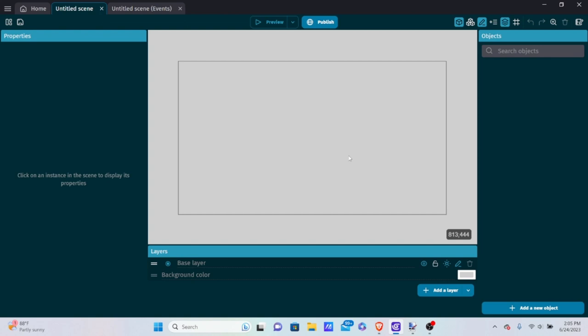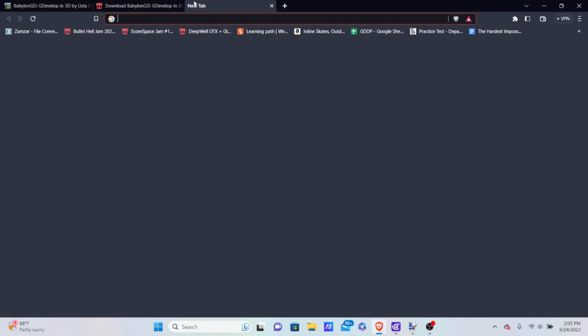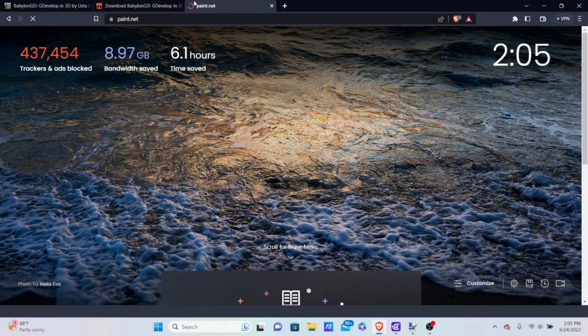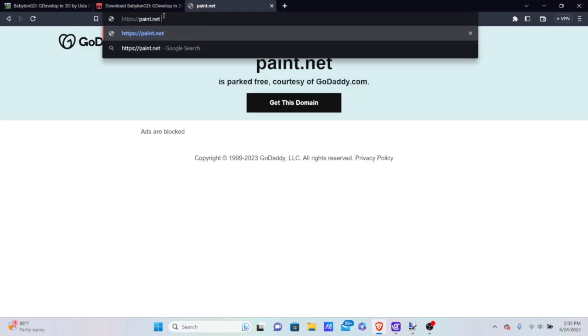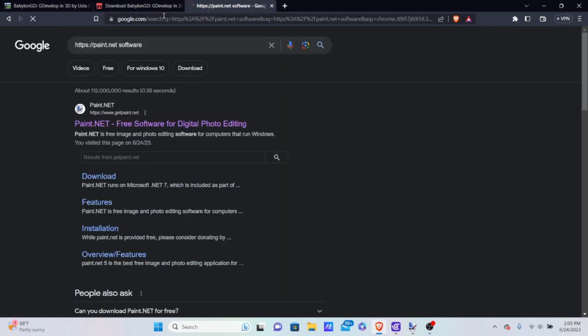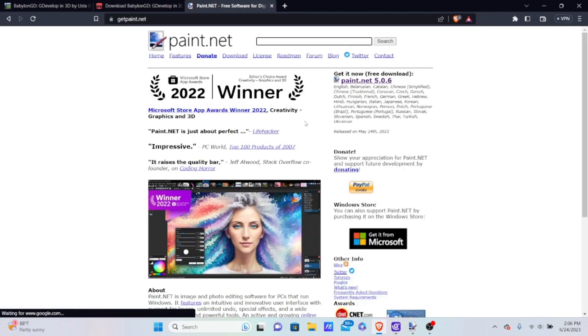Before we get into what height mapping is, you need to download software that can help us make it. This software is called paint.net. Don't just type paint.net — that will take you to the wrong website. You want to type in 'paint.net software' and this is what we actually want. Once you go to the website, go to 'Get It Now Free Download.'